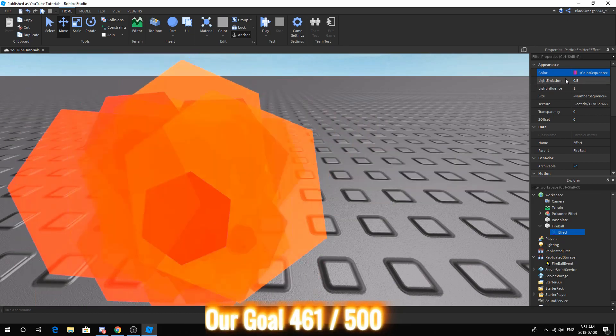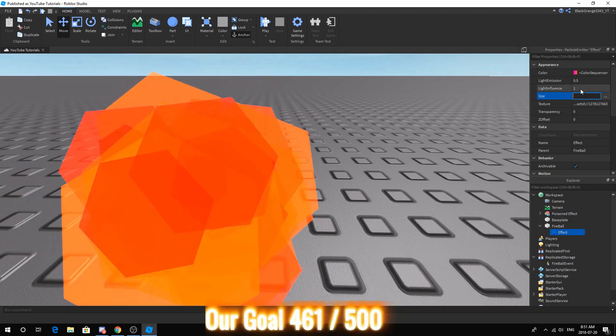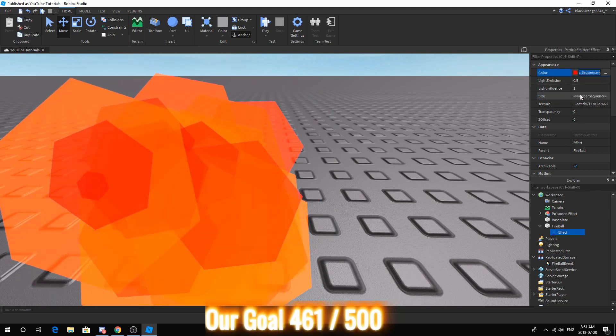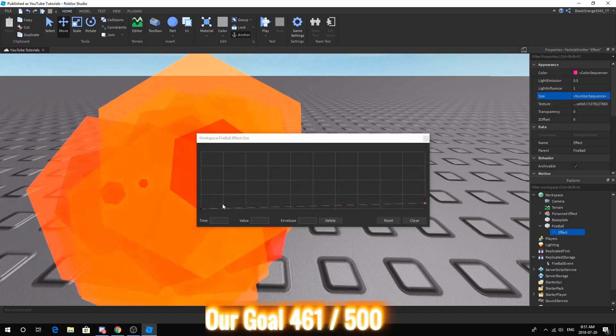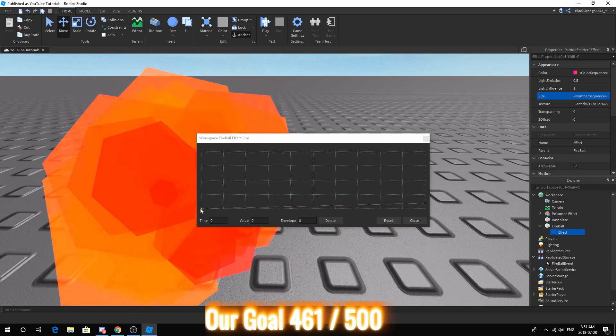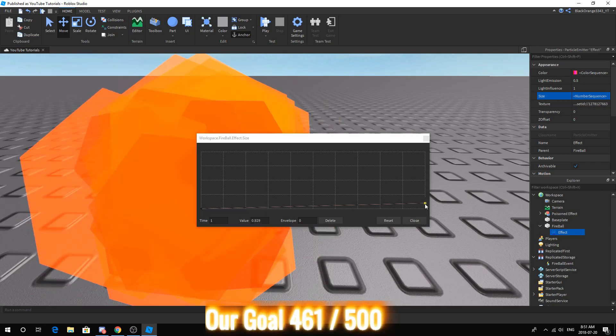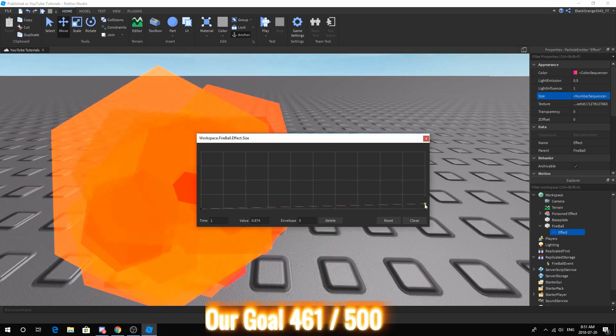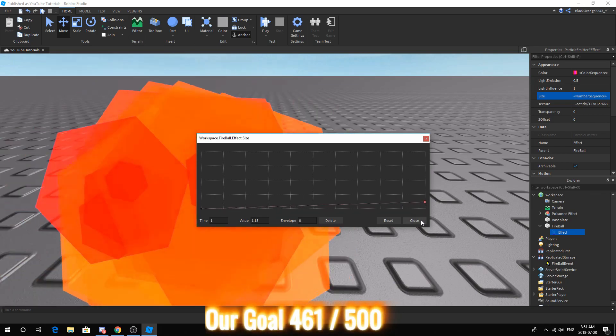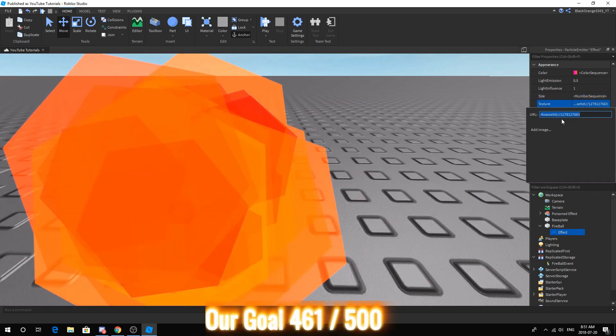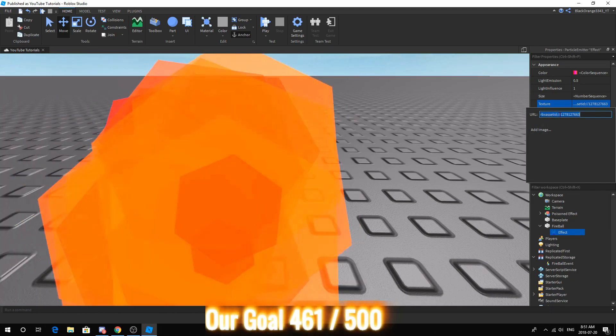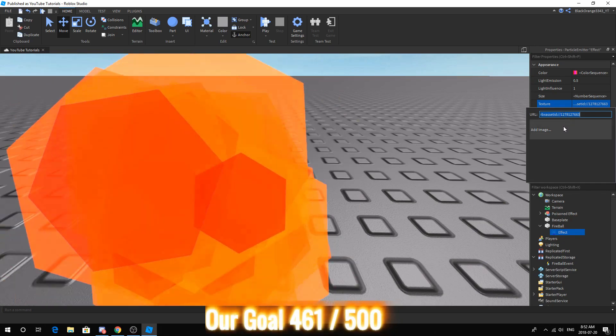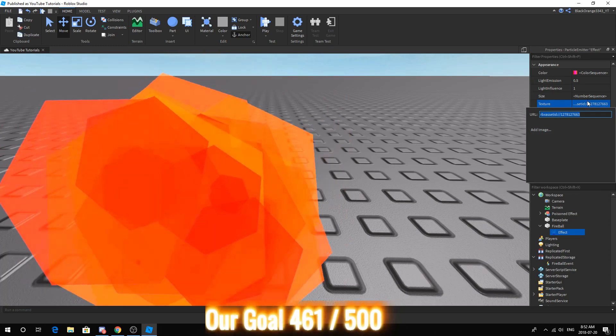Next, change light emission to 0.5, light influence to 1. Like color sequence you want to click the number sequence and press the three dots. Make sure the first square is at 0 and the last square is at 1, basically right in the middle. Next, make sure the texture is rbxassetid:// 1278127663.